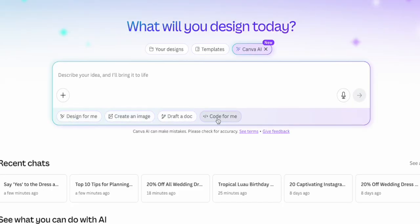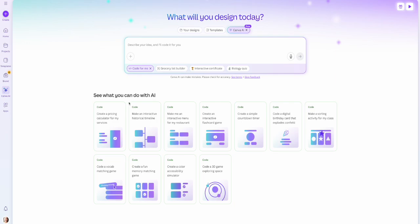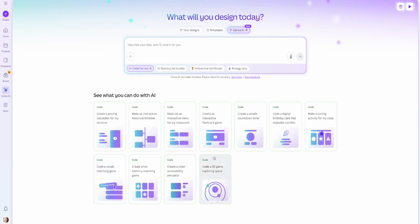So we've done these first three, but this last one might just be the most powerful and groundbreaking tool that Canva just released — the option to code for me. Most of us don't know how to code, and now you can create code within Canva for many different things without having to learn anything about coding. Suggestions include a pricing calculator for your services, a historical timeline, an interactive menu, a flashcard game, a countdown timer, a birthday card that explodes confetti, a grocery list builder, an interactive certificate, and a biology quiz.